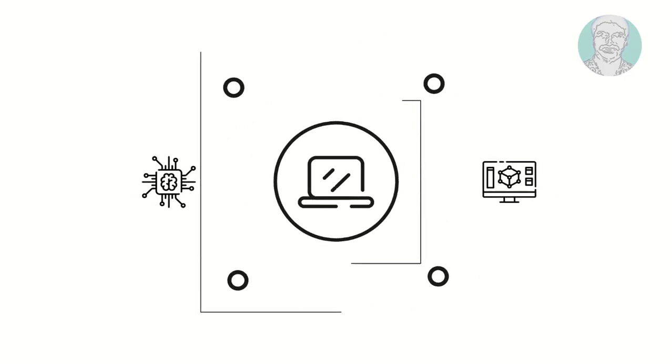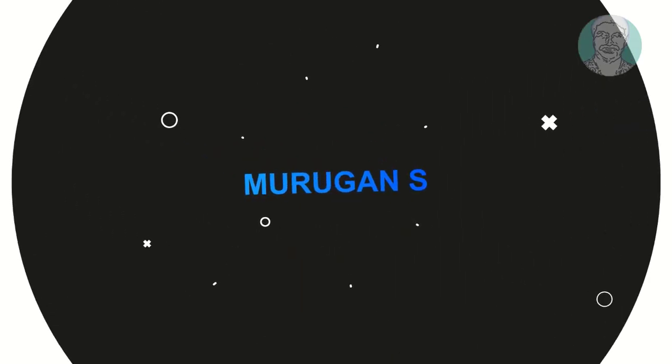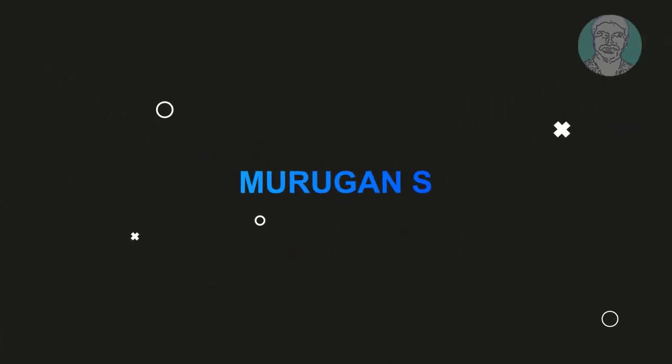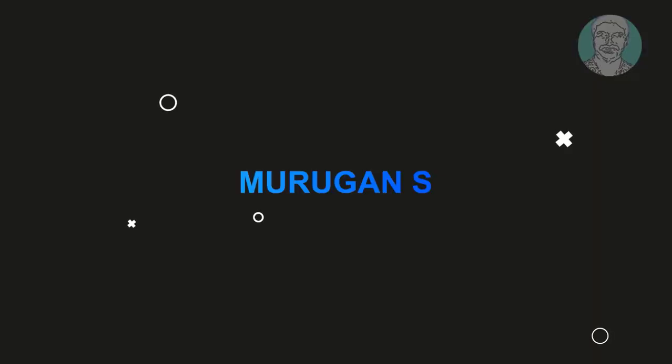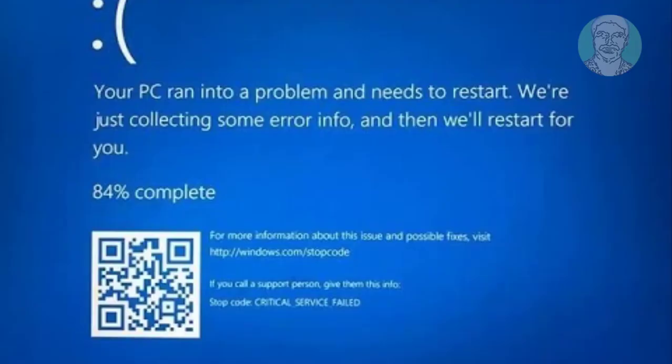Welcome viewer, I am Murigan S. This video tutorial describes how to fix critical service failed and constant restarting error on Windows 10.